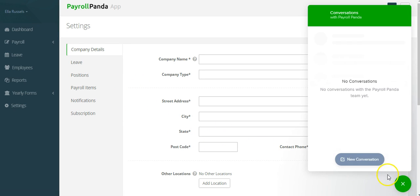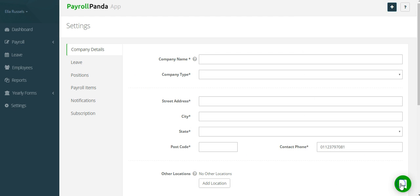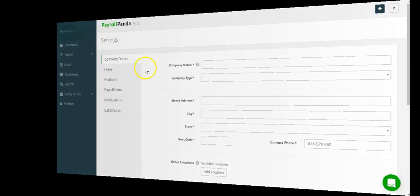On the bottom right, you will find our chat support function, where if you have any questions, you can simply direct them here.